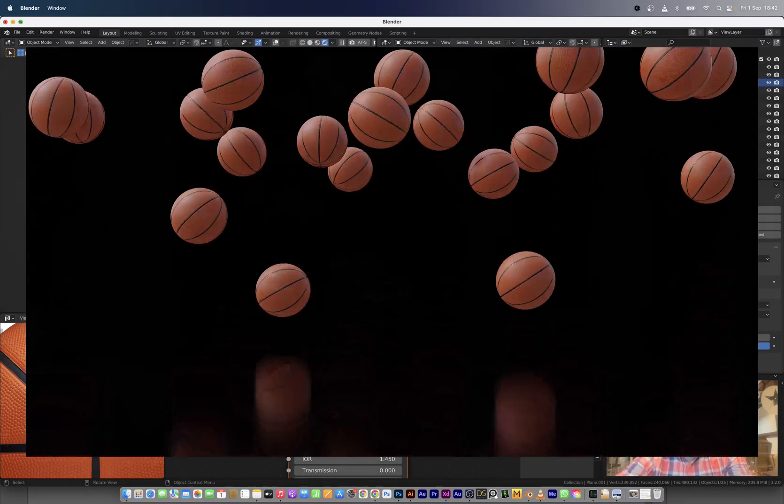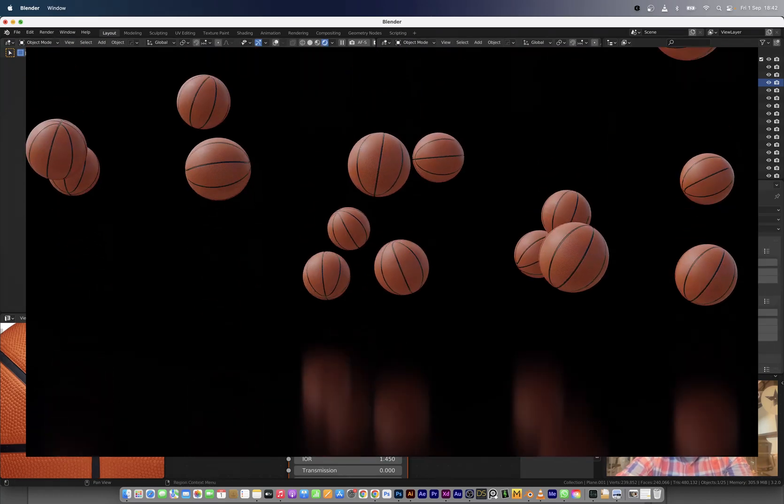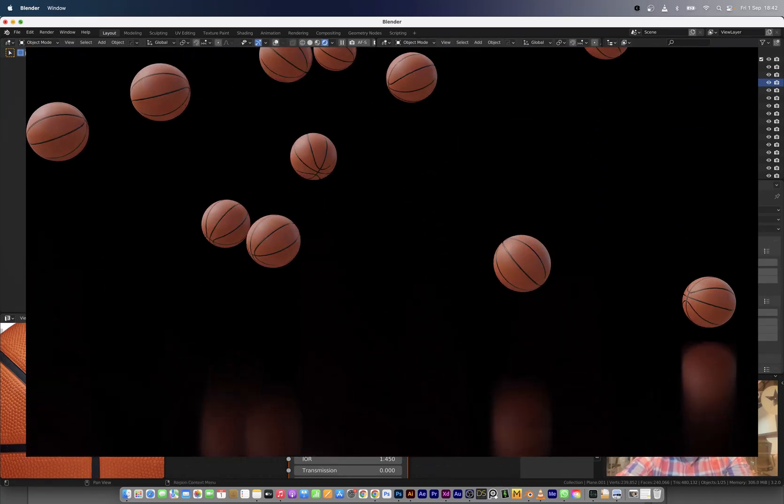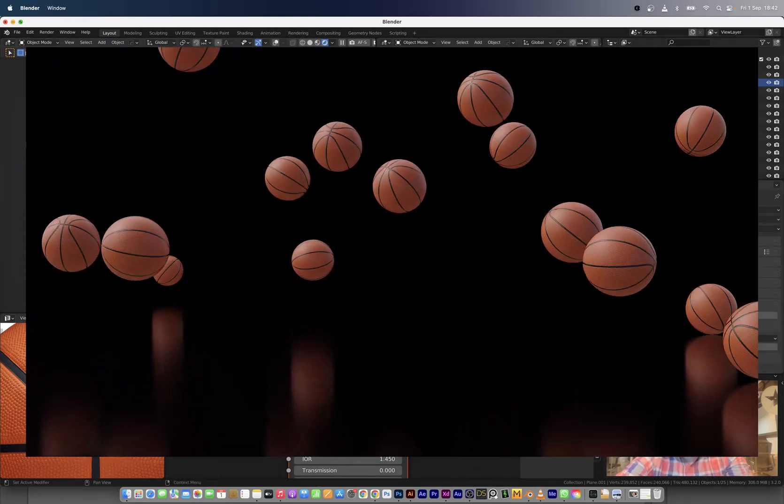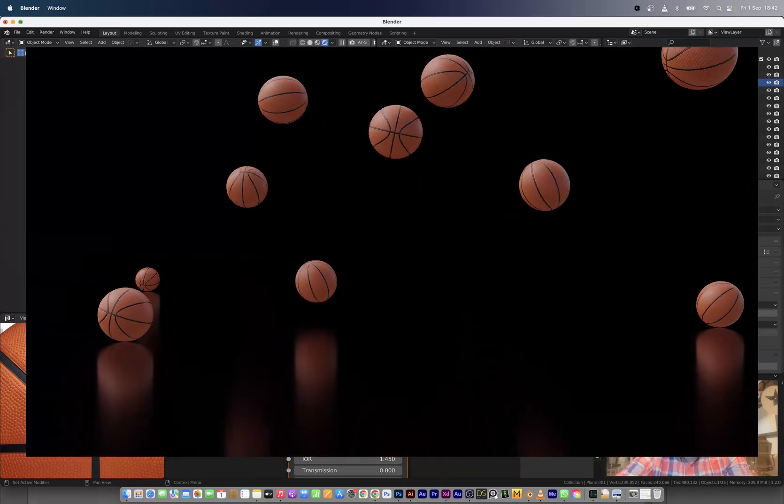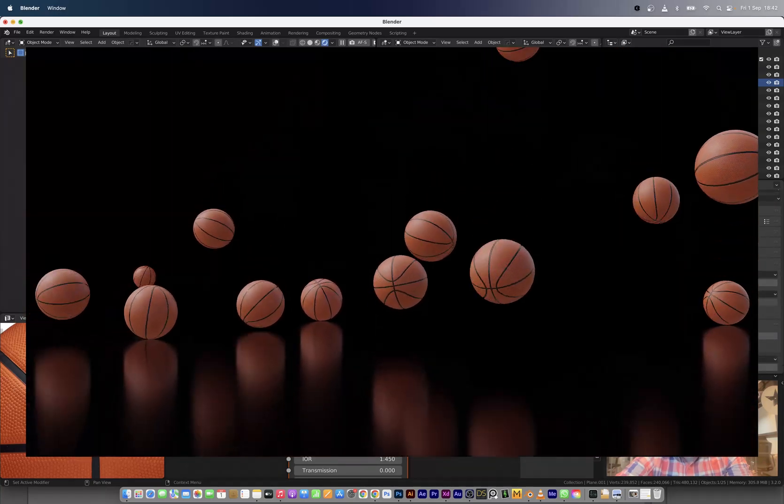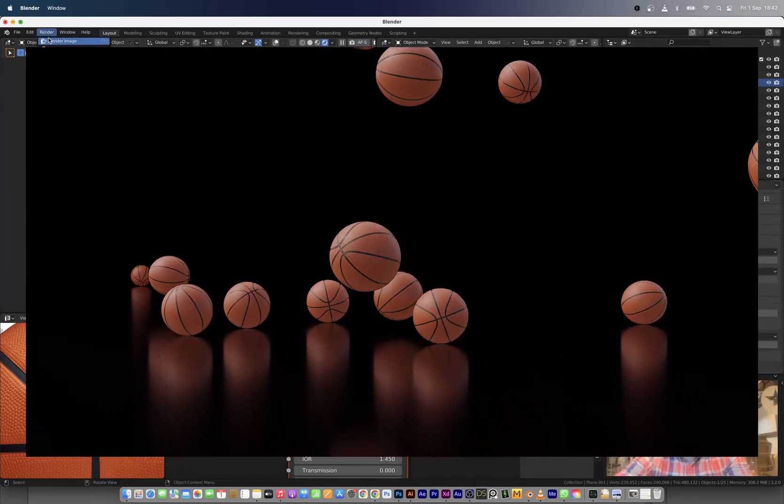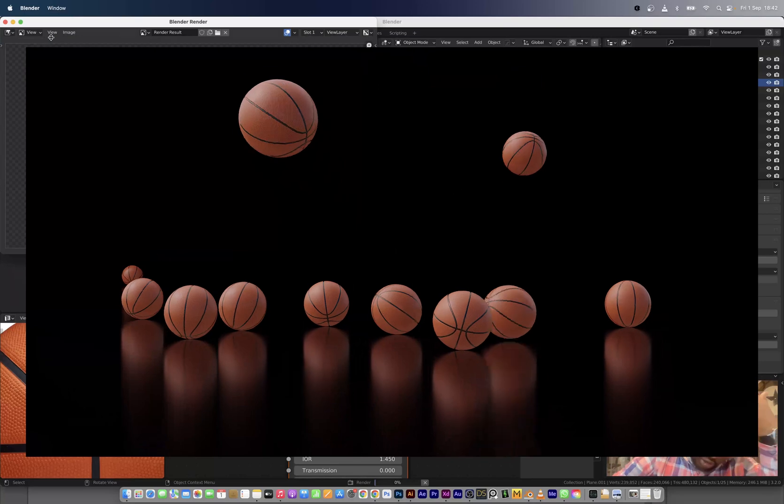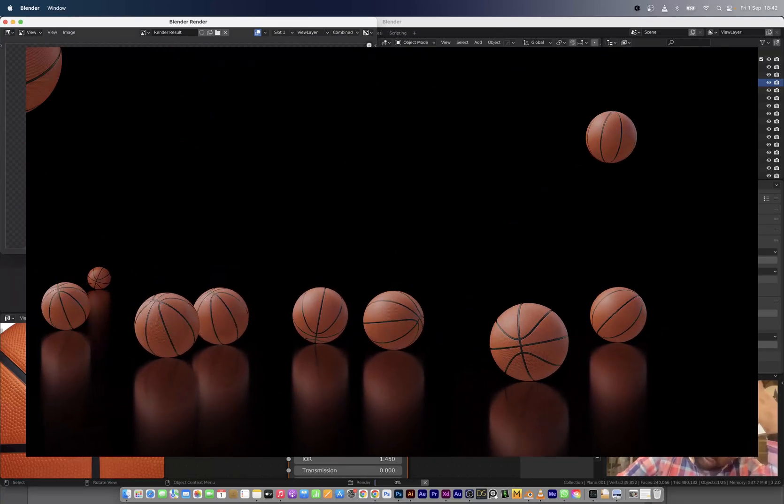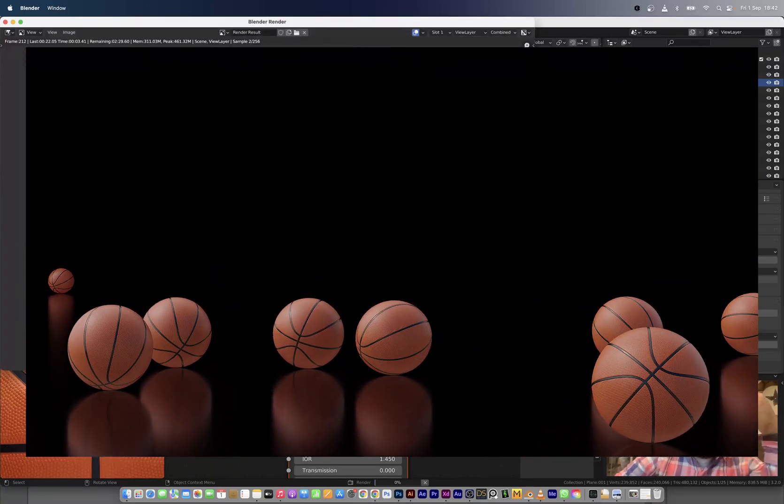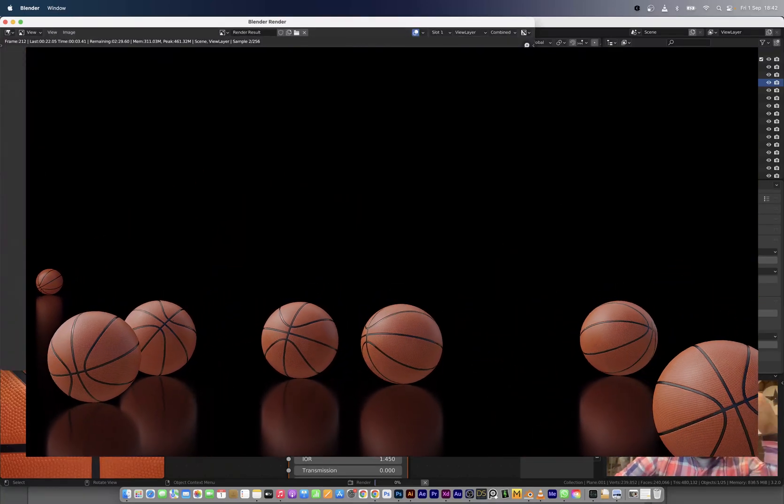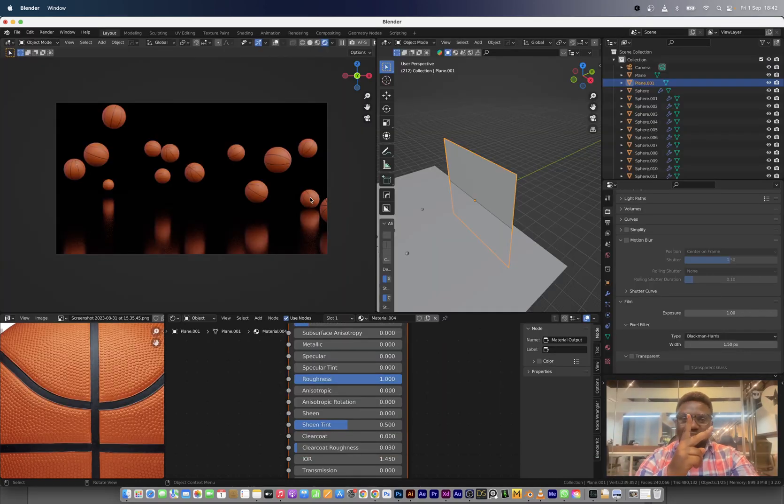So we have this set up and I think it's ready to render. Let me just see if motion blur would be good for this render, so we can turn on the motion blur. That's it guys, so long and until I see you in the next one, peace.